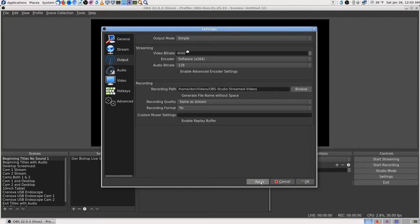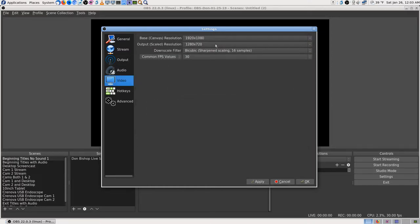I set the bitrate to what YouTube recommends — I got those numbers from YouTube today. The default was to disable advanced encoder settings so I left that. I'm on the Simple setup mode, thinking that might help. Recording quality is set to 'same as stream' and I set my destination where I wanted. I left it on FLV — that's the one thing I haven't changed throughout all of this. YouTube says it accepts FLV, but that doesn't mean there couldn't be a bug.